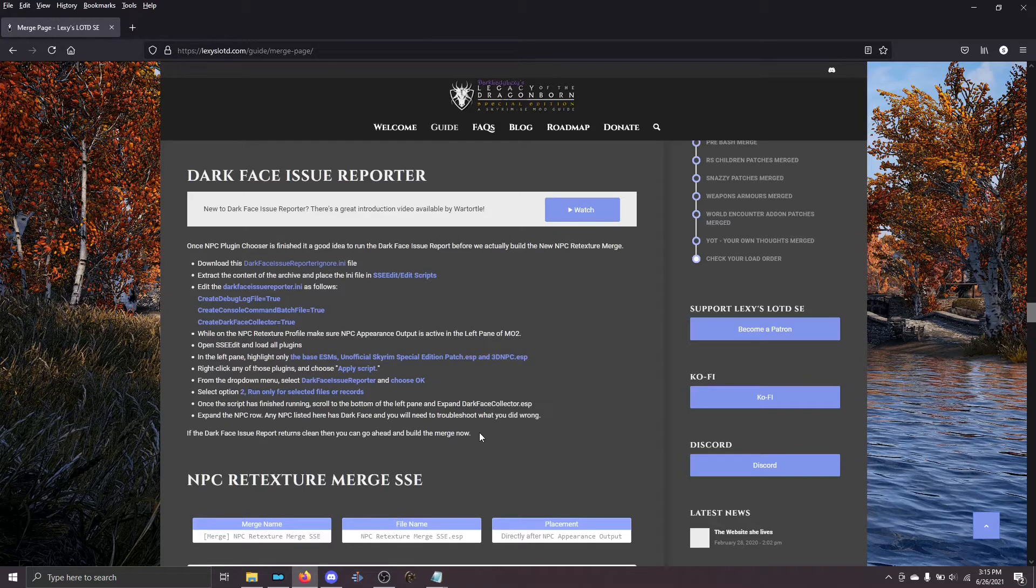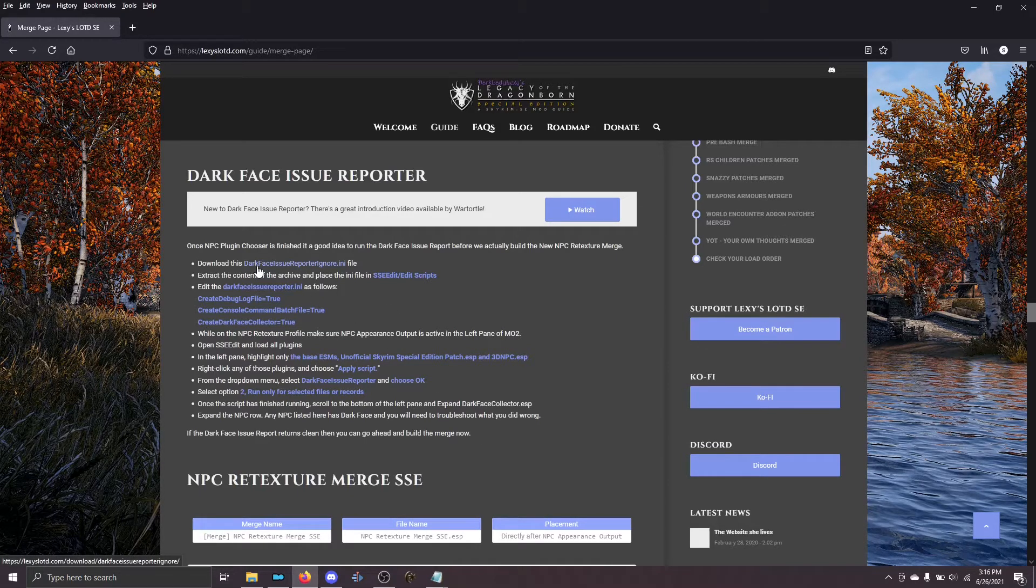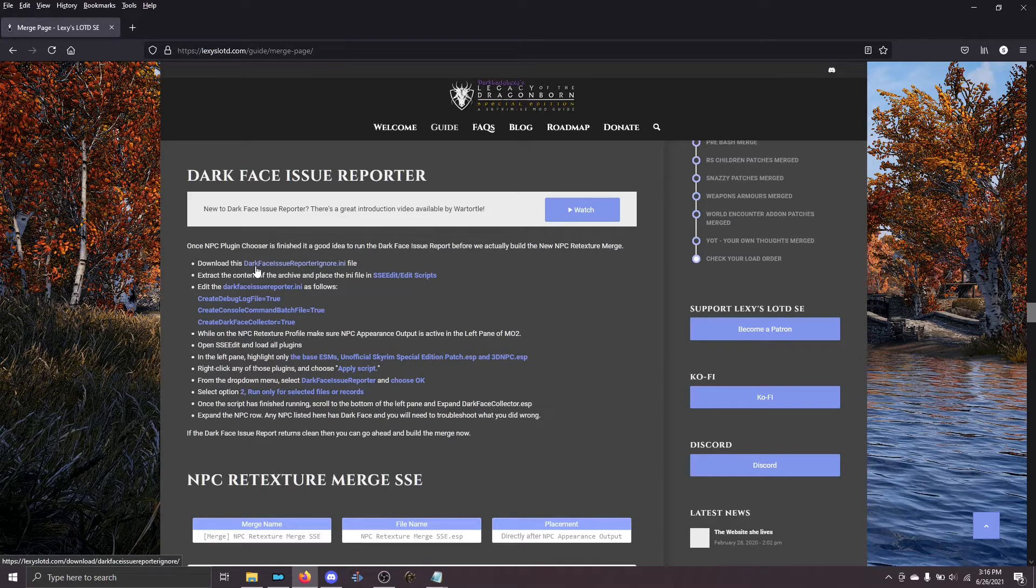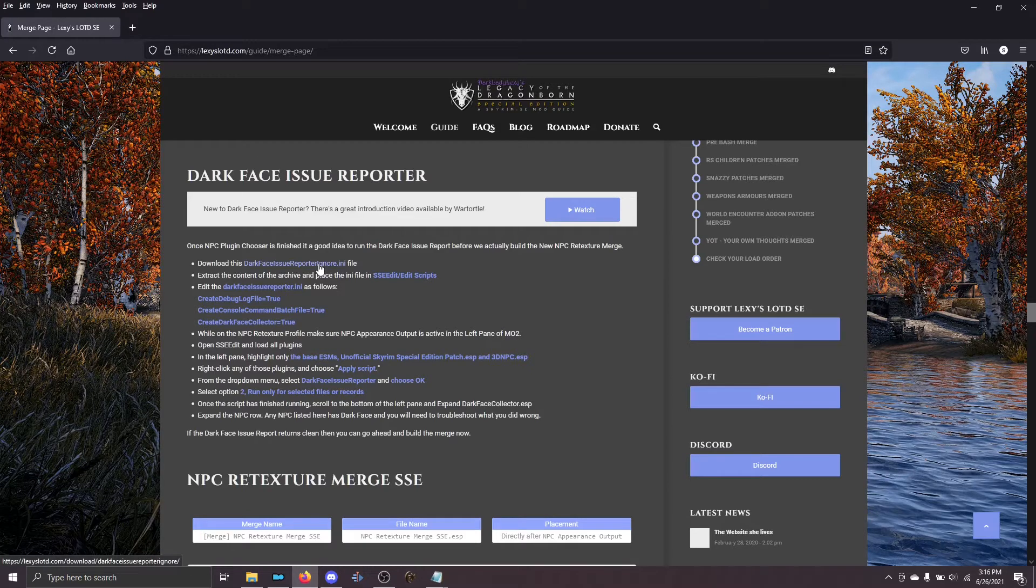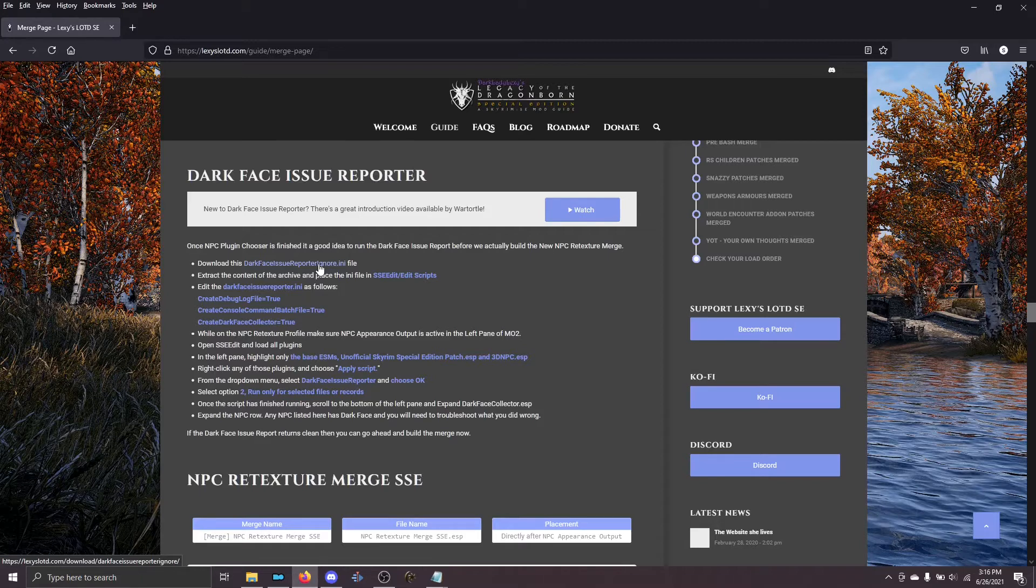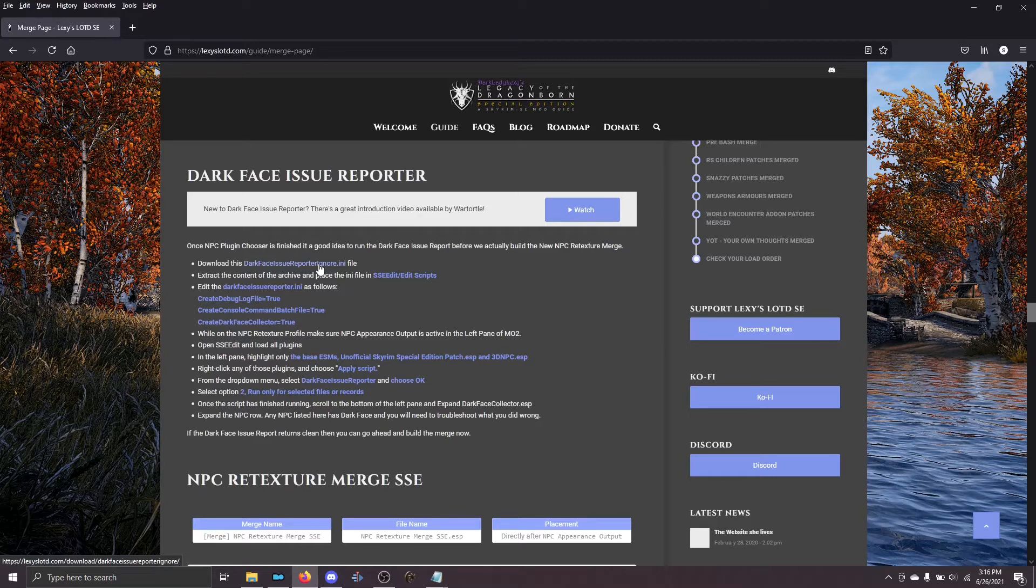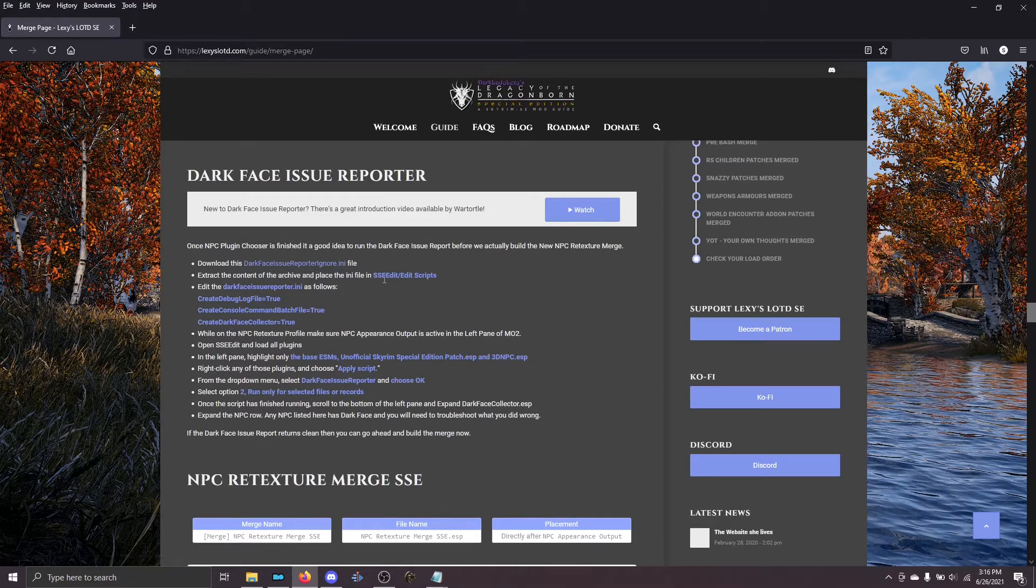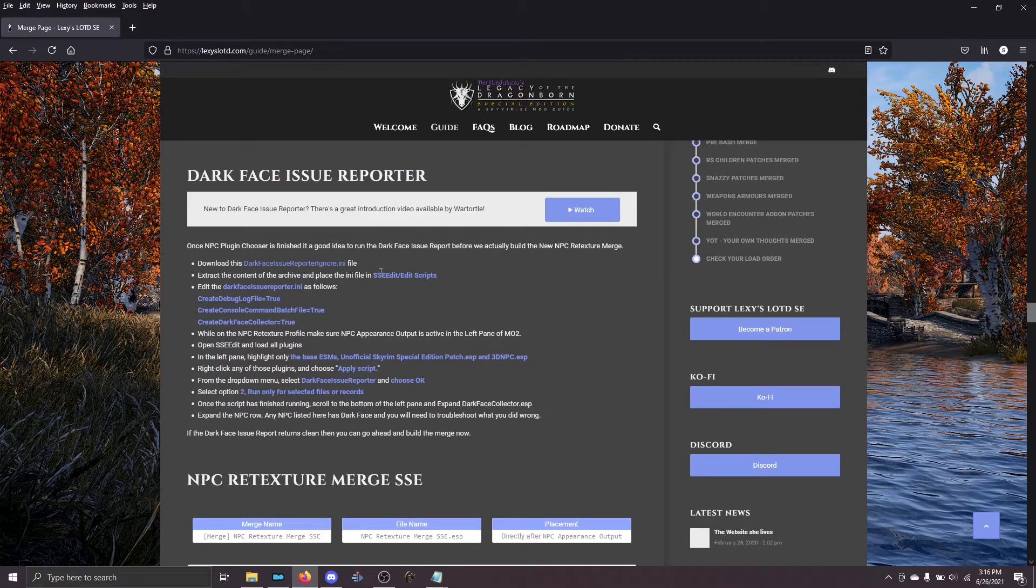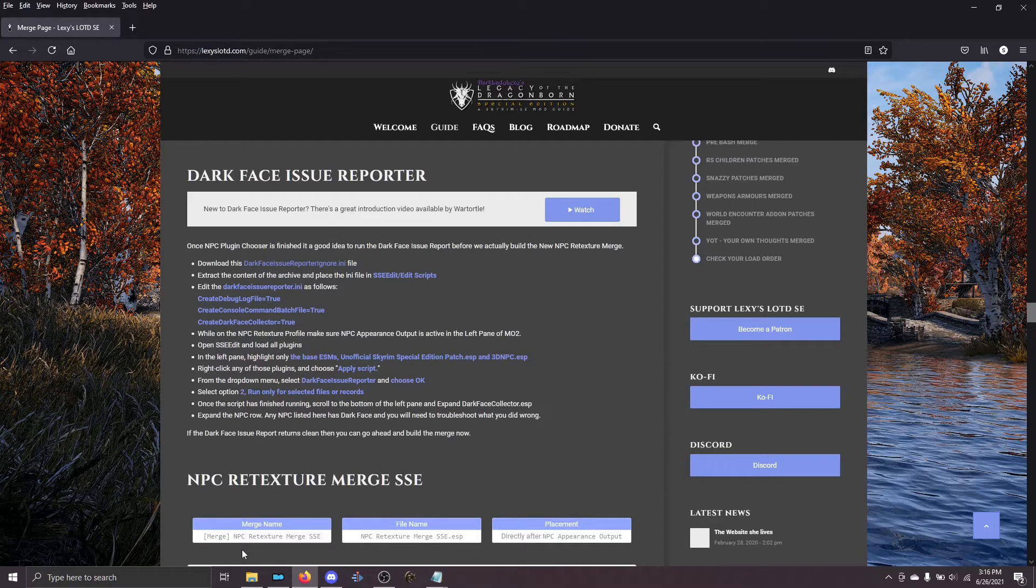Now the next thing that we have to do is download this ignore file. Dark Face Issue Reporter comes with two different ini files. One is the main ini file, and one is this ignore ini file. It has a list of all of the NPCs that we don't want to check for various reasons. One, we know that they're broken. Two, they don't actually have a face, so they're not going to have the files to create a face. Dark Face Issue Reporter will think that they're busted when actually they work just fine. So download this file, and when you do, extract it wherever you installed xedit and put it in the edit scripts folder.